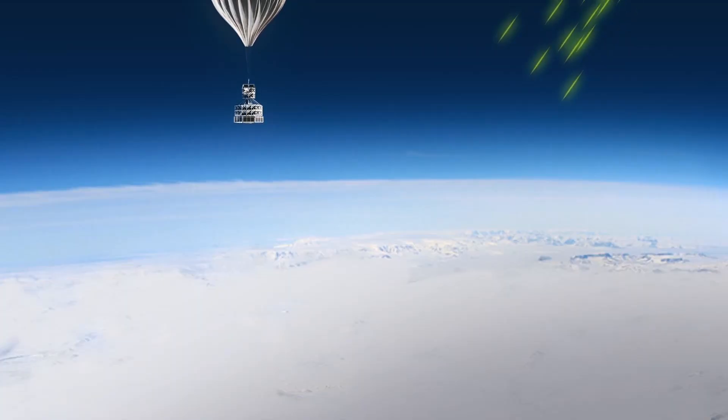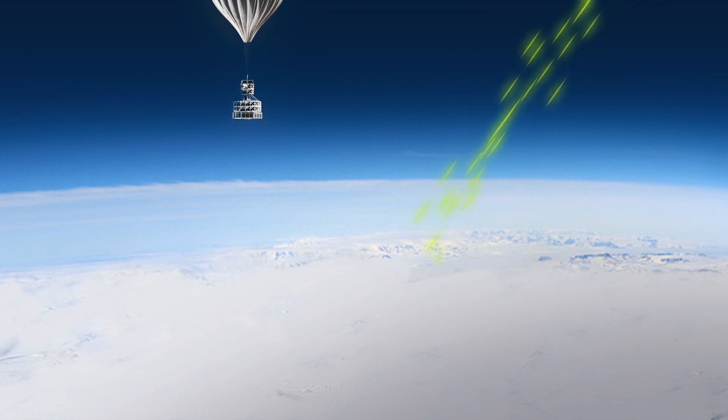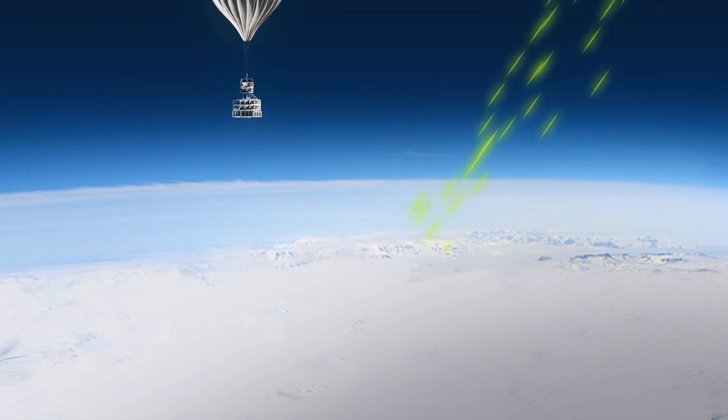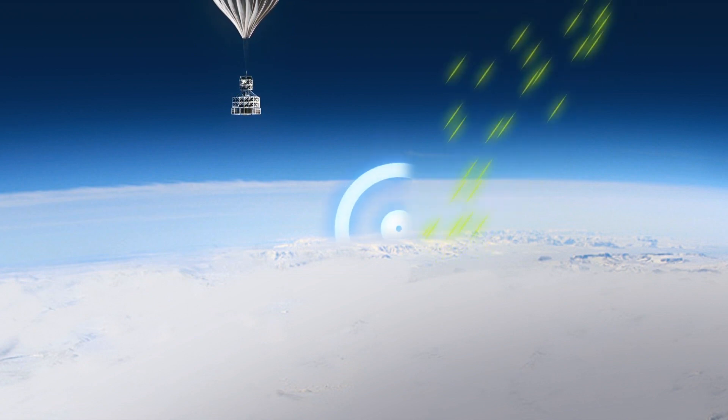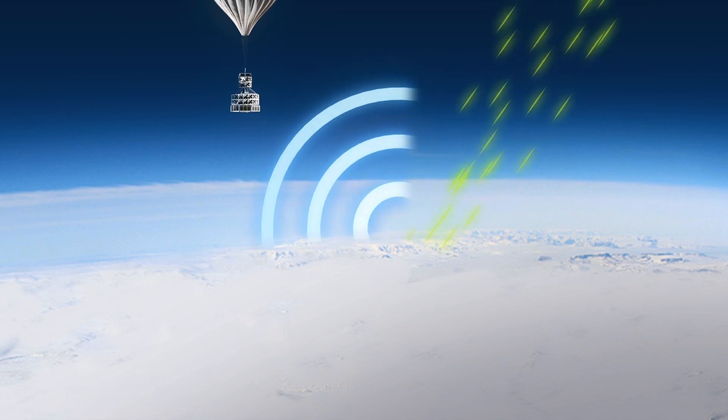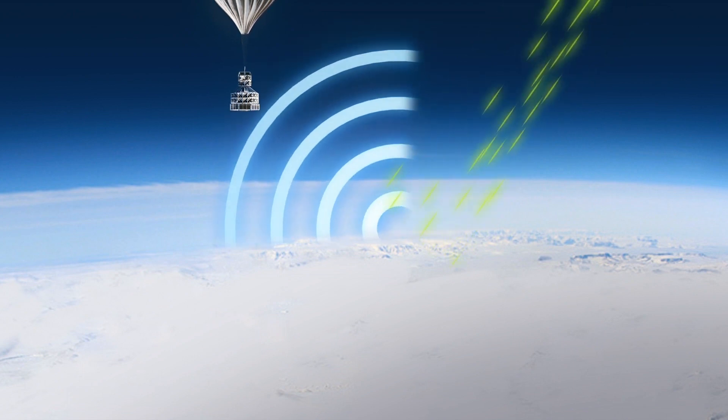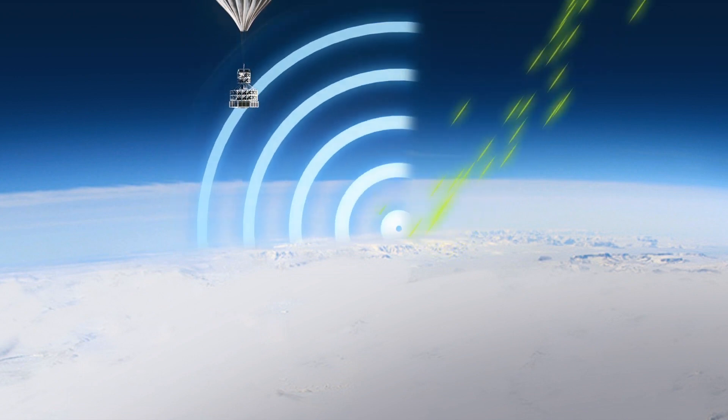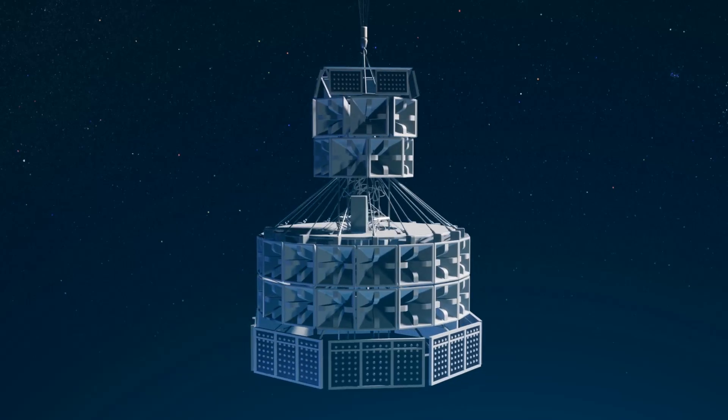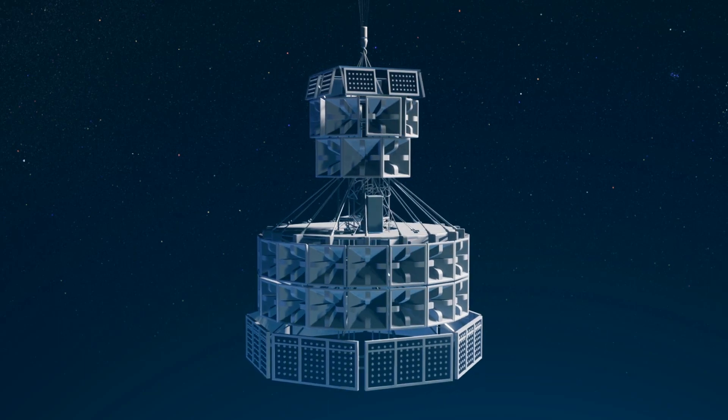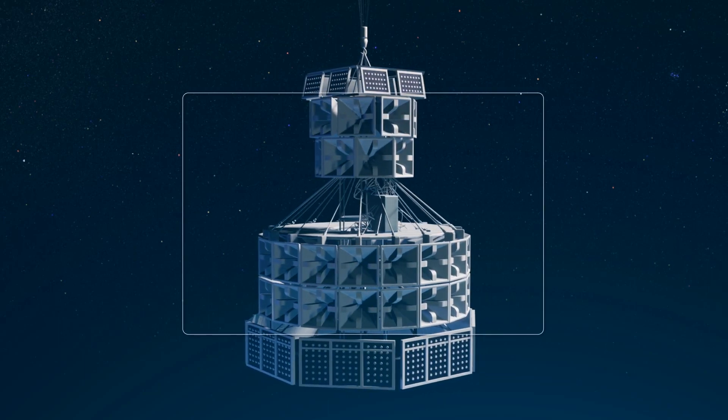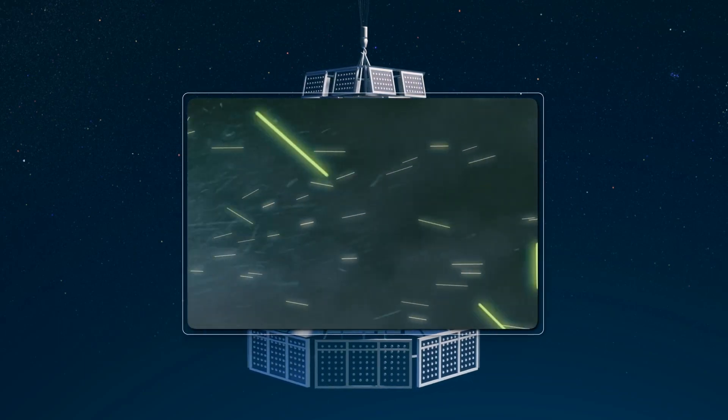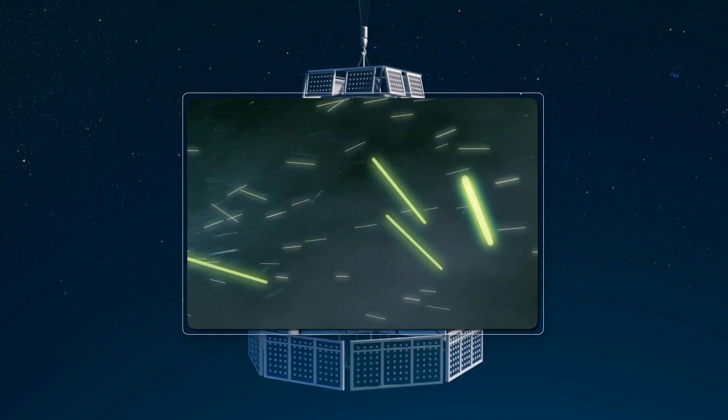ANITA floats above the Antarctic, suspended above the continent's ice sheets by a helium balloon. ANITA is designed to detect high-energy neutrinos that hit the Antarctic floor and generate radio light. According to the study, ANITA detected signals that seemed to be caused by extremely high-energy neutrinos behaving in an abnormal way.